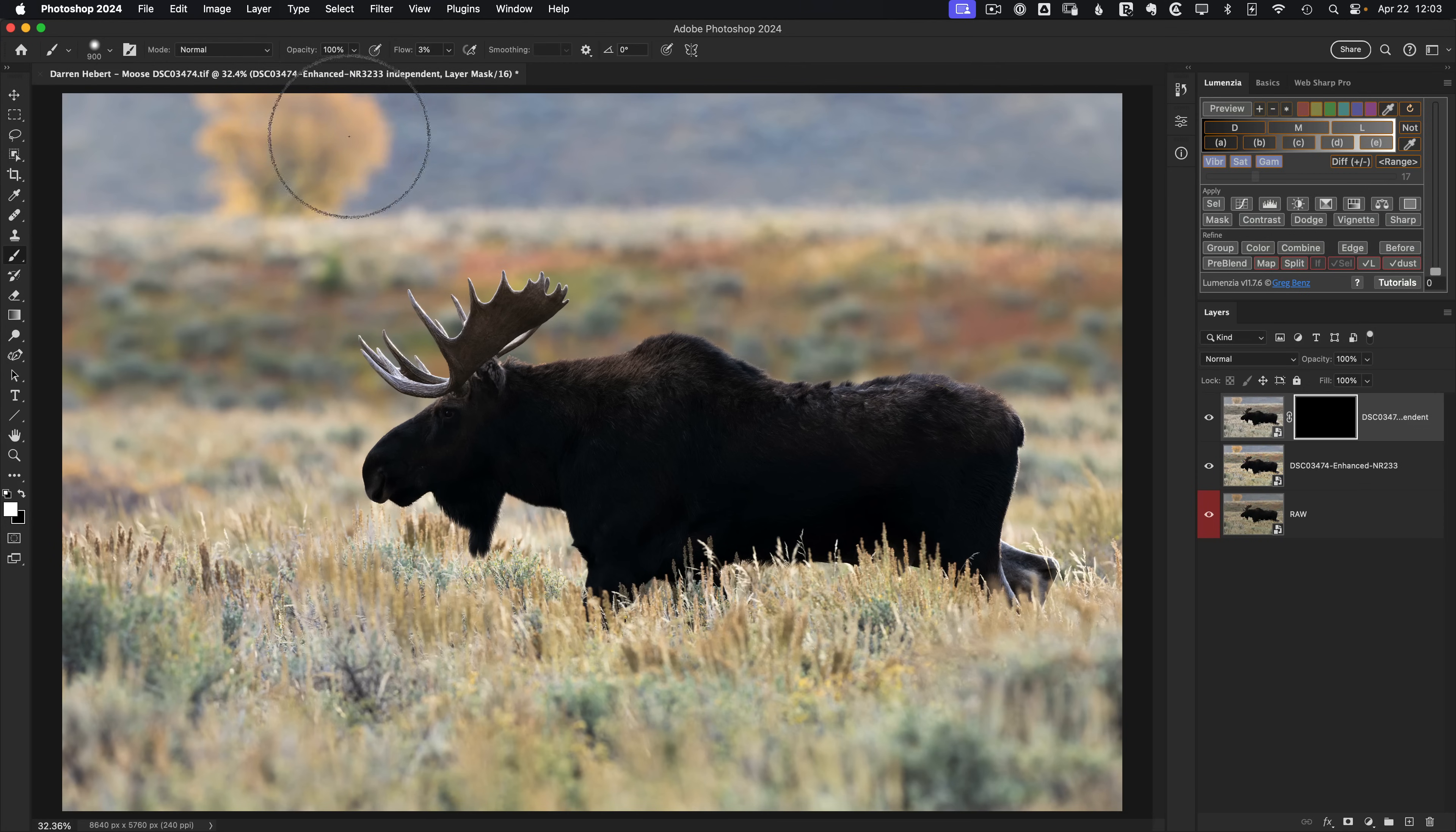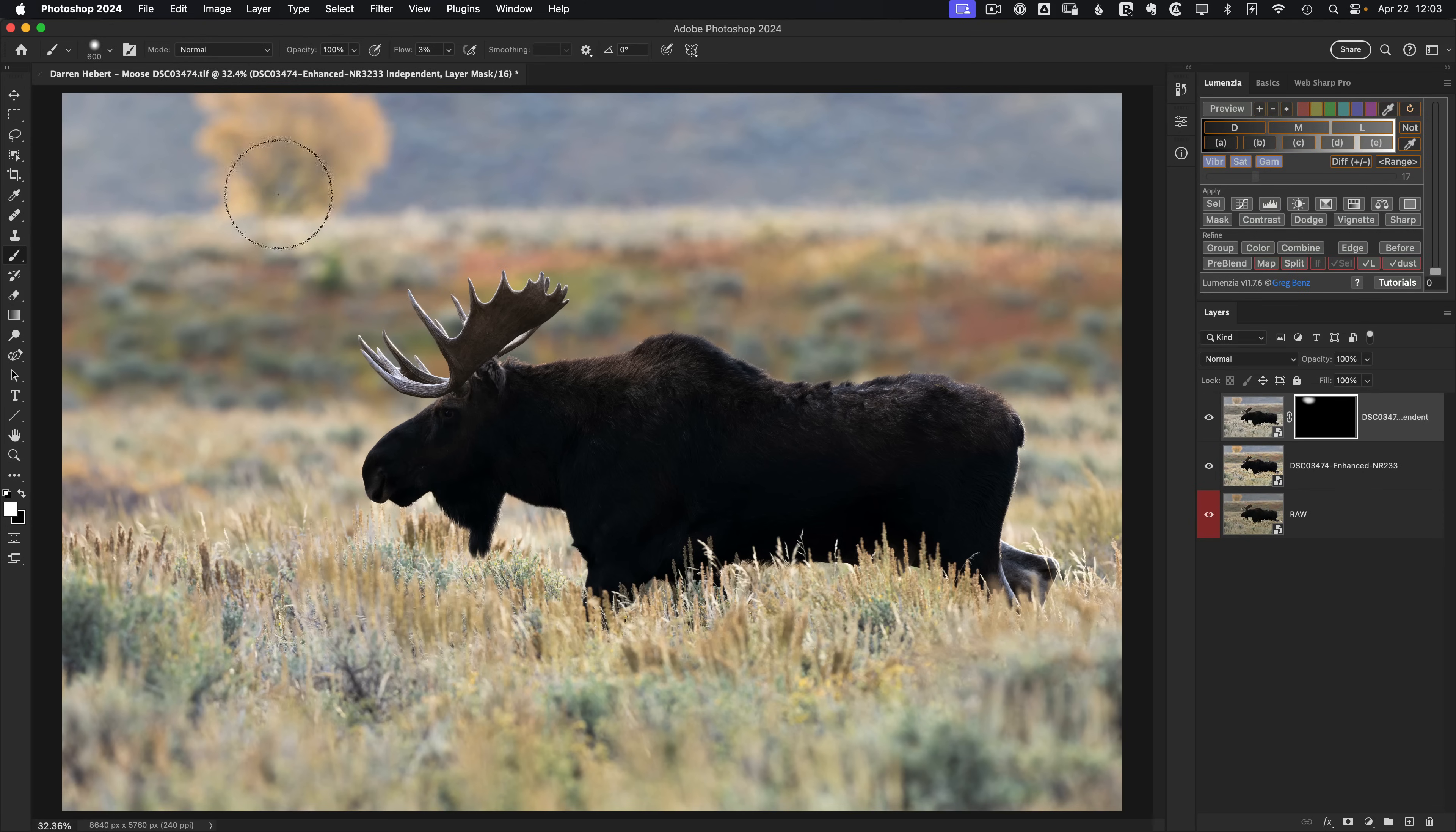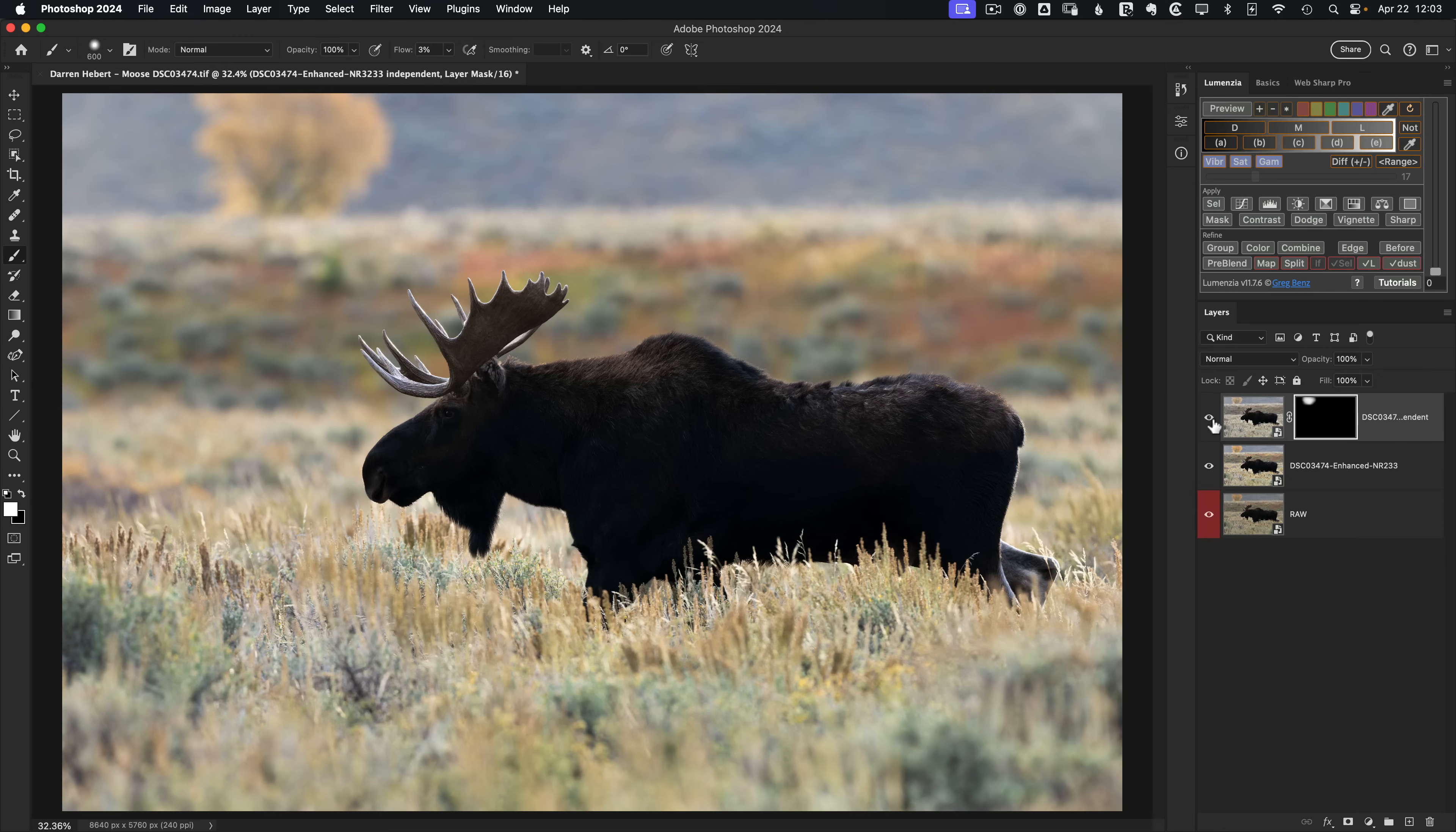No special masking is required here because it's pretty low saturation around the tree. So it blends in very nicely. And you can see from before where the tree is grabbing too much attention to after lets you focus more on the moose.